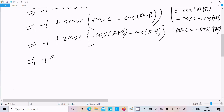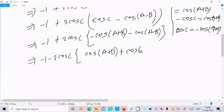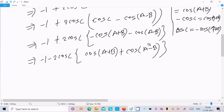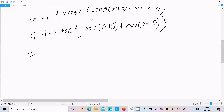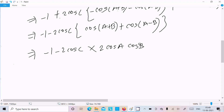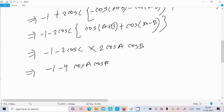We have cos(a+b) plus cos(a-b), and the formula gives 2cosA·cosB. So minus 1 minus 2cosc times 2cosA·cosB, meaning 2 times 2 gives us minus 4, and therefore we get minus 1 minus 4 cosA cosB cosC.